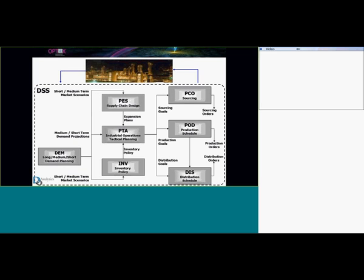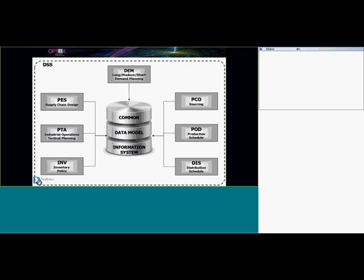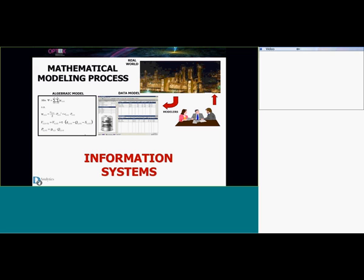Another thing we have learned in Objects is that the client doesn't need one model — the client needs a set of models, and then has to link all those models. With Objects we use an information system knowing all those models and making them compatible, so that the information system has tables used by the linked models. For example, a demand model will produce some tables, then the tactical planning model could read those tables, and after that the production model will also use those tables.